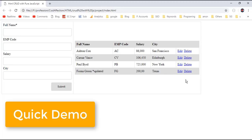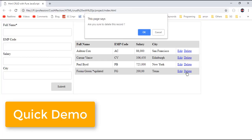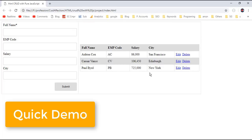If you want to delete an employee record, click on delete. It will ask for confirmation: are you sure you want to delete this record or not? Click on OK. So here we have deleted the corresponding employee record.